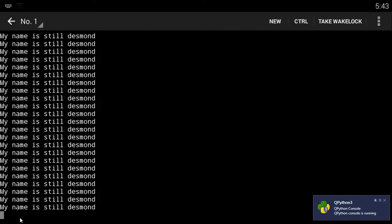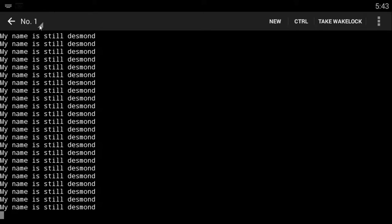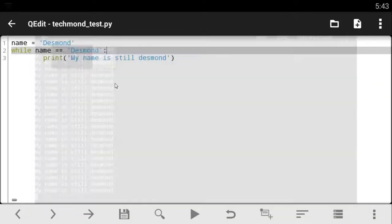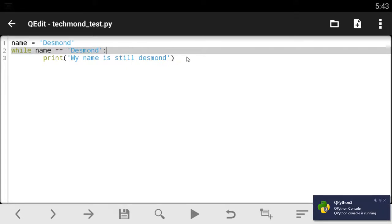It's going to keep printing out my name is still Desmond over and over again. If you notice, it keeps printing out over here. As you can see, it blinks. It's going to blink again. It's still printing out. And if we don't close this guys, it's going to eat up our RAM because it just keeps running over and over again and it doesn't stop.